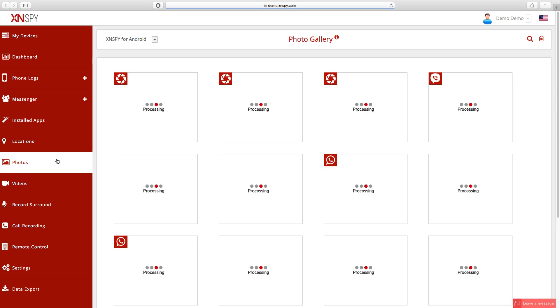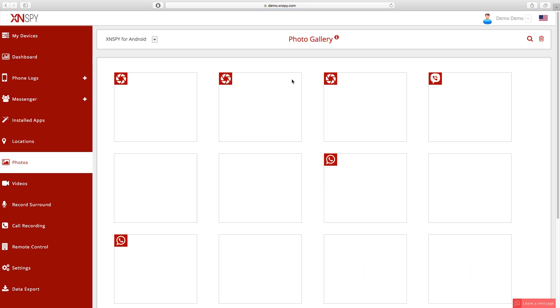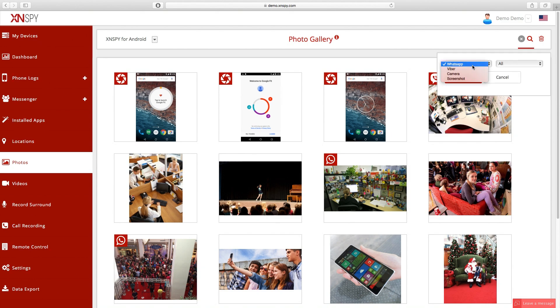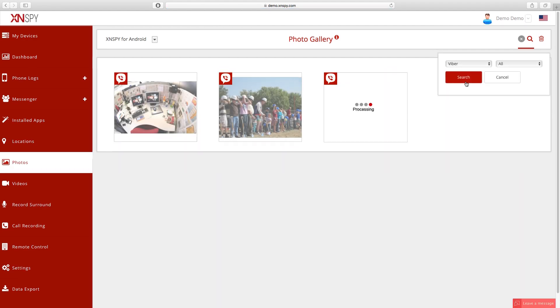If you want to see any of the pictures that are associated with Viber, go to the Photos tab on the left hand side and wait for all the photos to load. Once they've loaded, you can see the gallery — on the top right hand side there is a search button. Click on that and select Viber through the filtering options, and you'll be able to see all the Viber photos sorted by time.